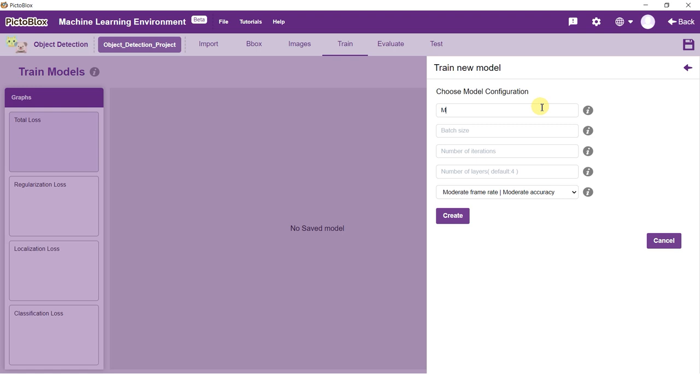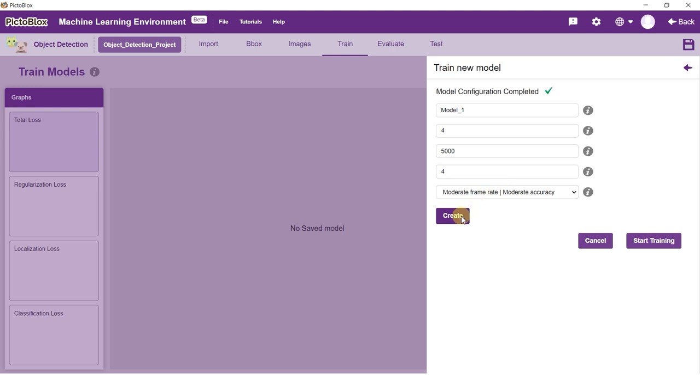In Object Detection, we can work with three hyperparameters: Batch Size, Number of iterations, and Number of layers. Hover over the hyperparameters to view the description.